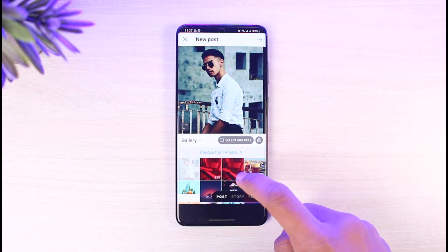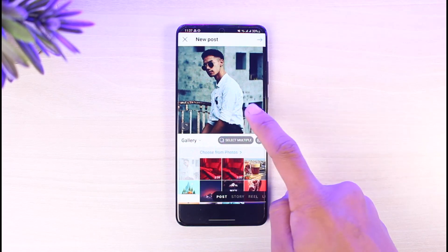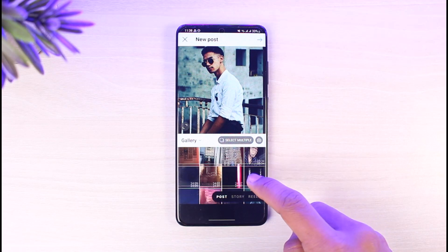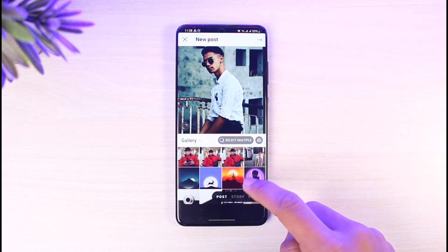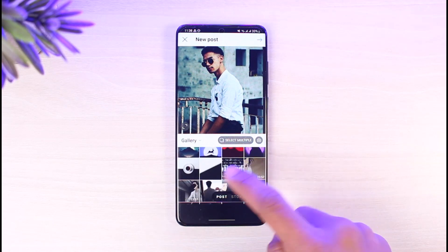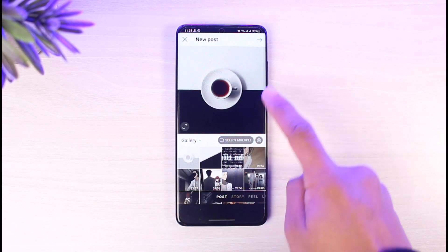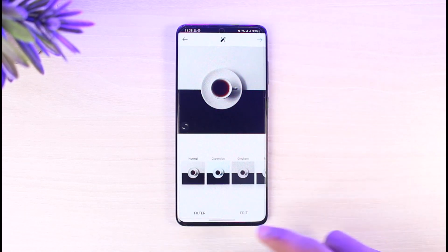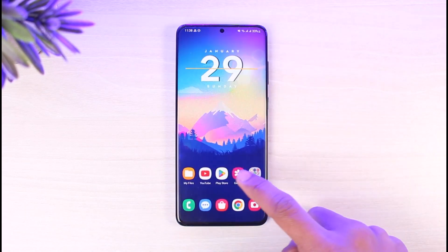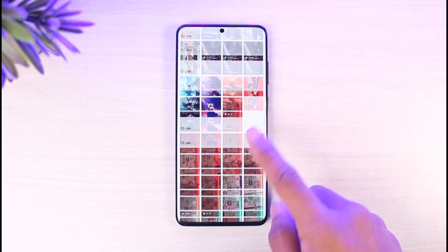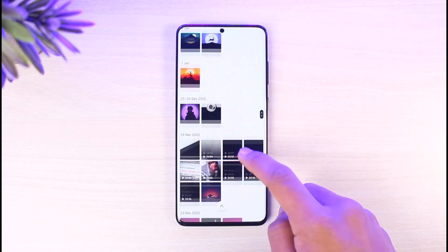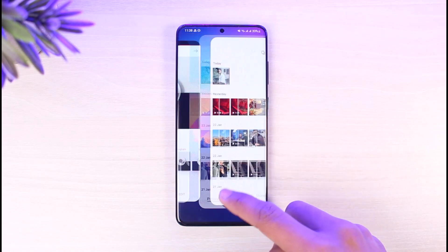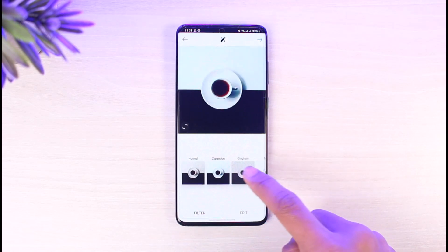Instead, open up Instagram and tap on the plus icon at the bottom. Select a photo that you want to upload — I'll choose this cup photo right here — and then hit the Next button. I only have this one photo in my gallery, as you can see. Now I'll come back to Instagram.